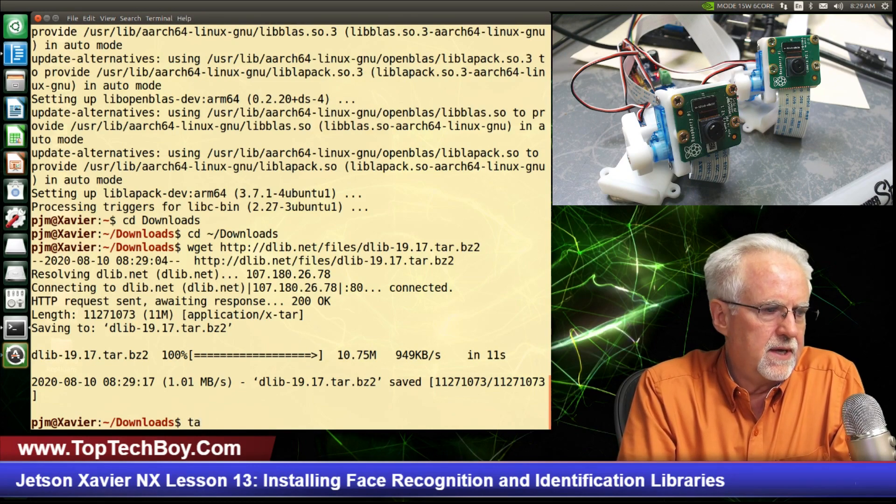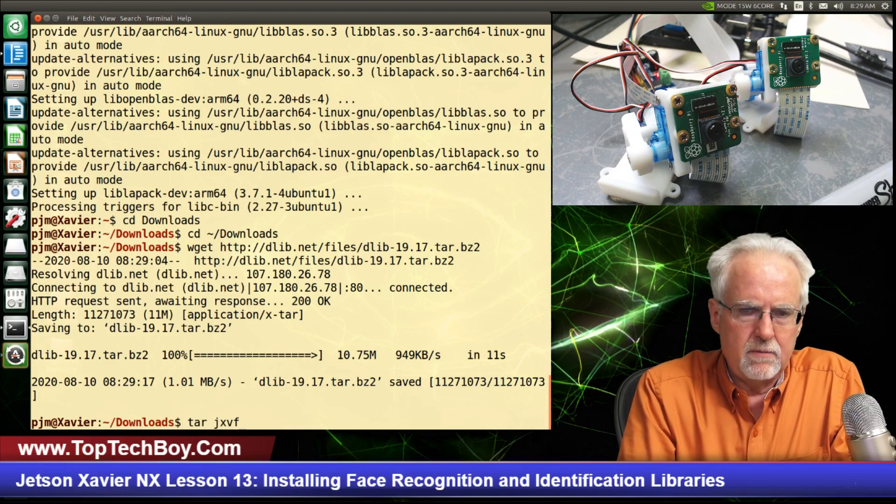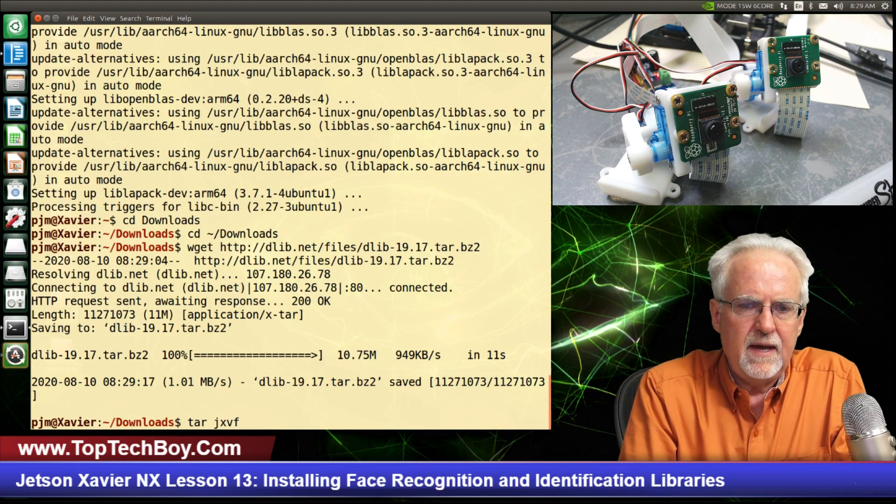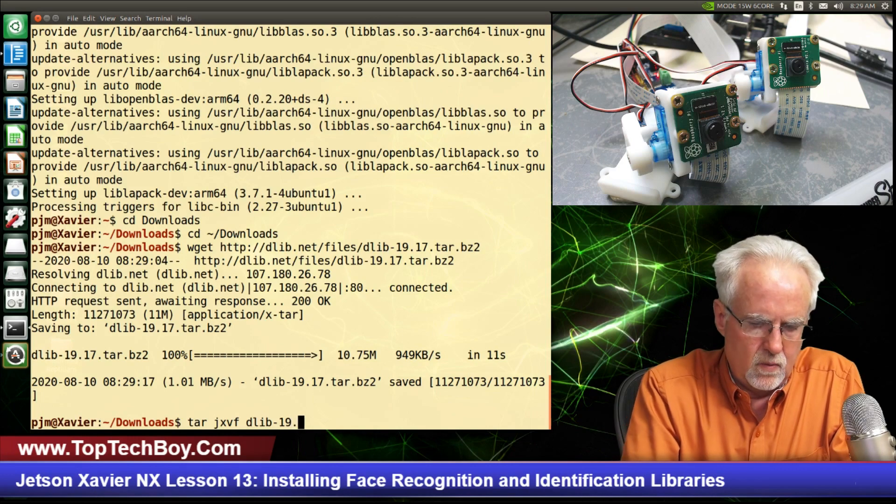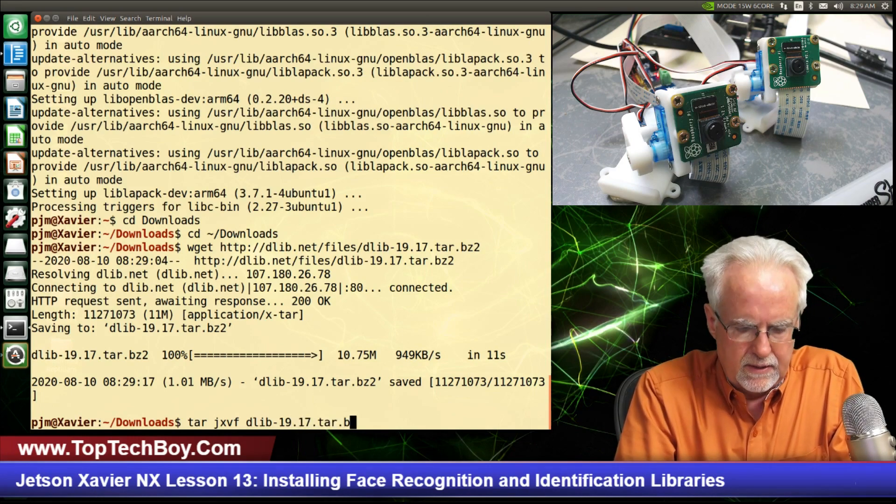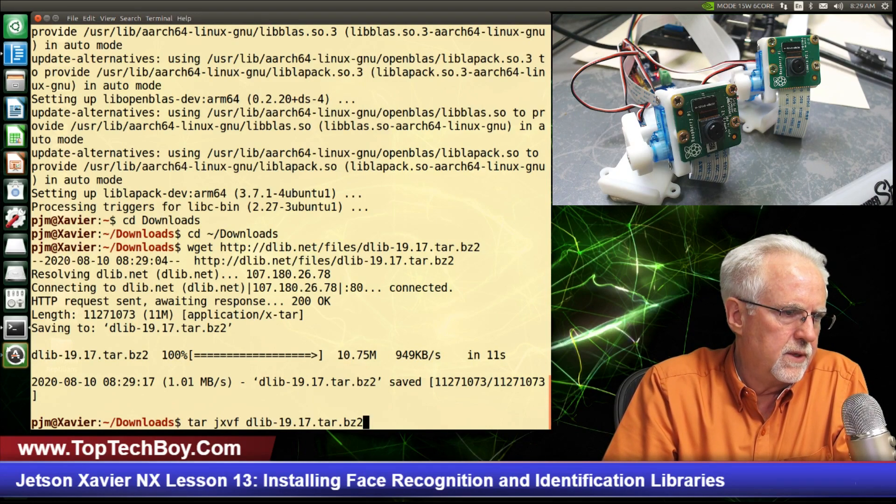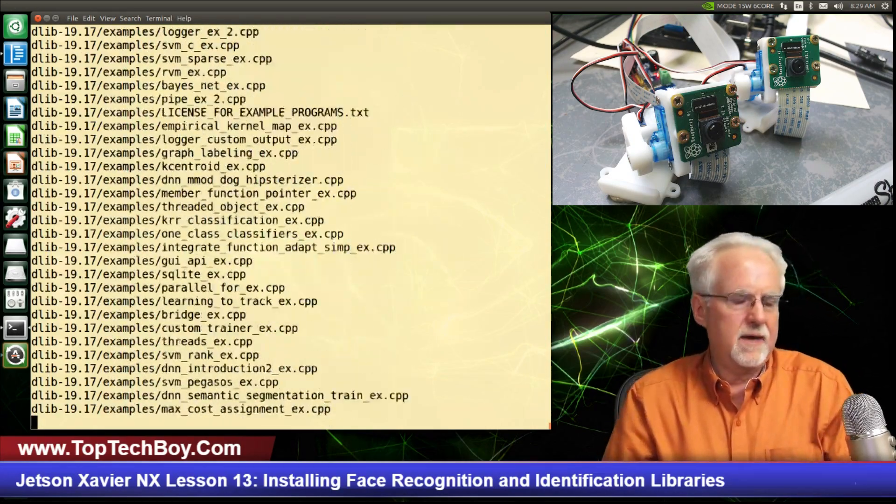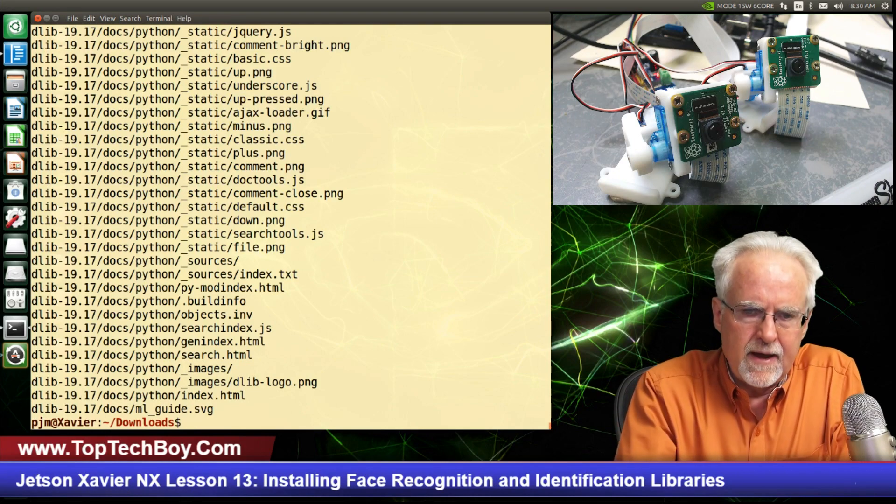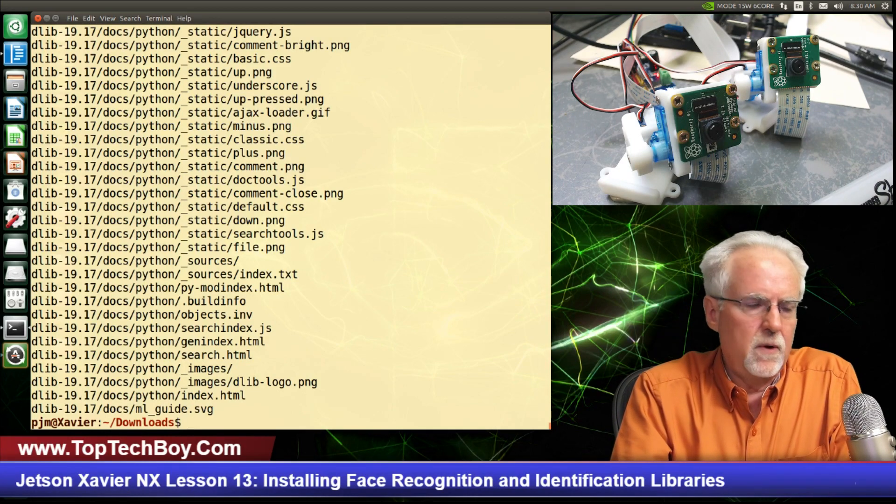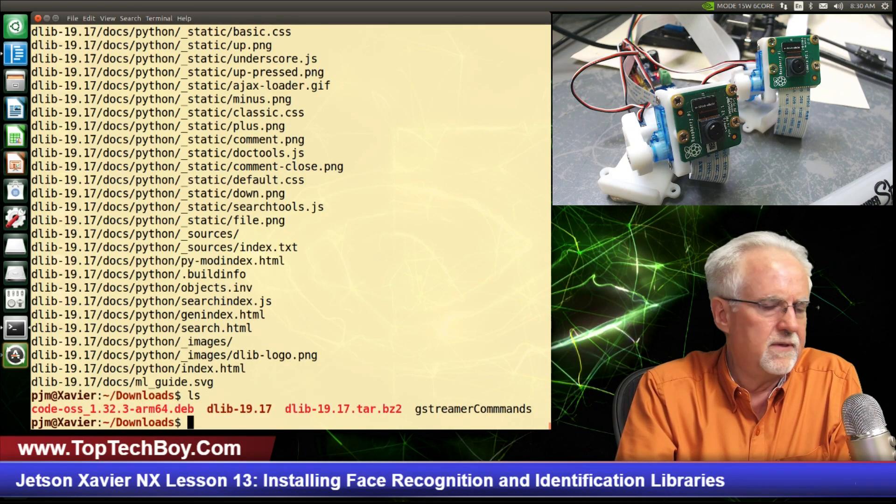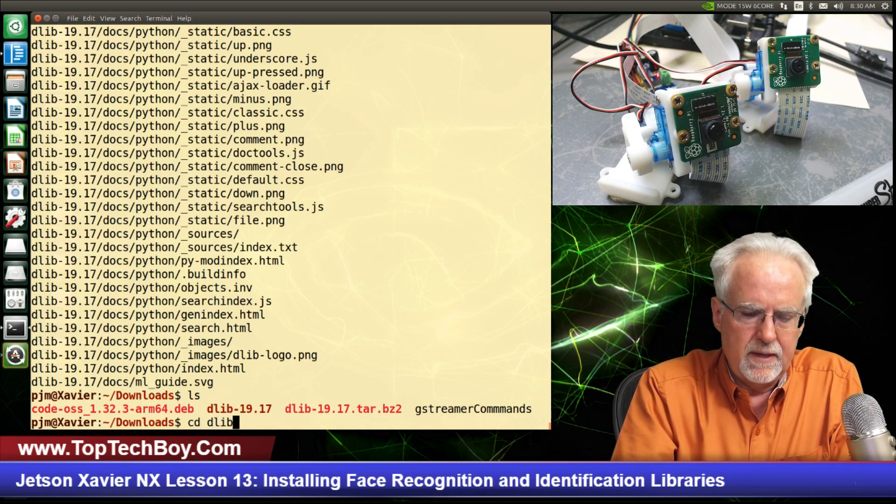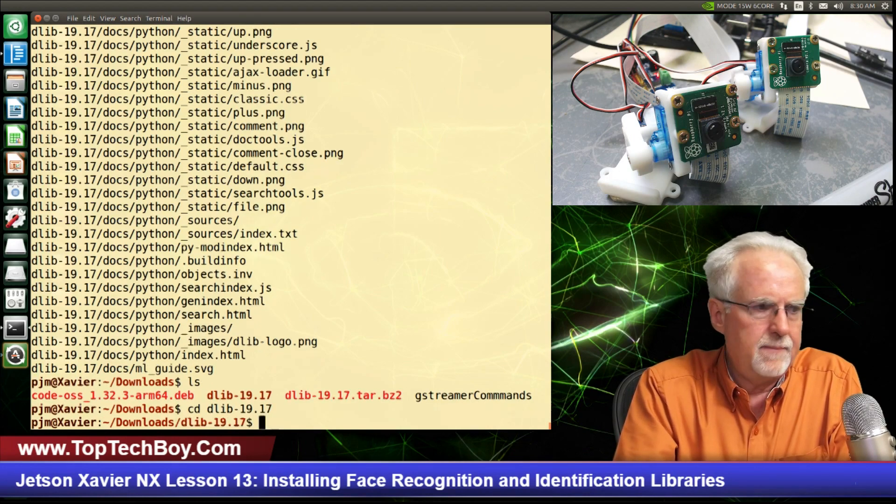Now we're going to need to tar that. So we are going to say tar jxvf dlib-19.17.tar.bz2. This should be that big tar ball that we just downloaded. Look at that, it is unpacking it. Now we need to go down into that D-Lib folder. If I look at ls, you can see that I've got that dlib 19.17. So I need to CD down into that dlib-19.17.